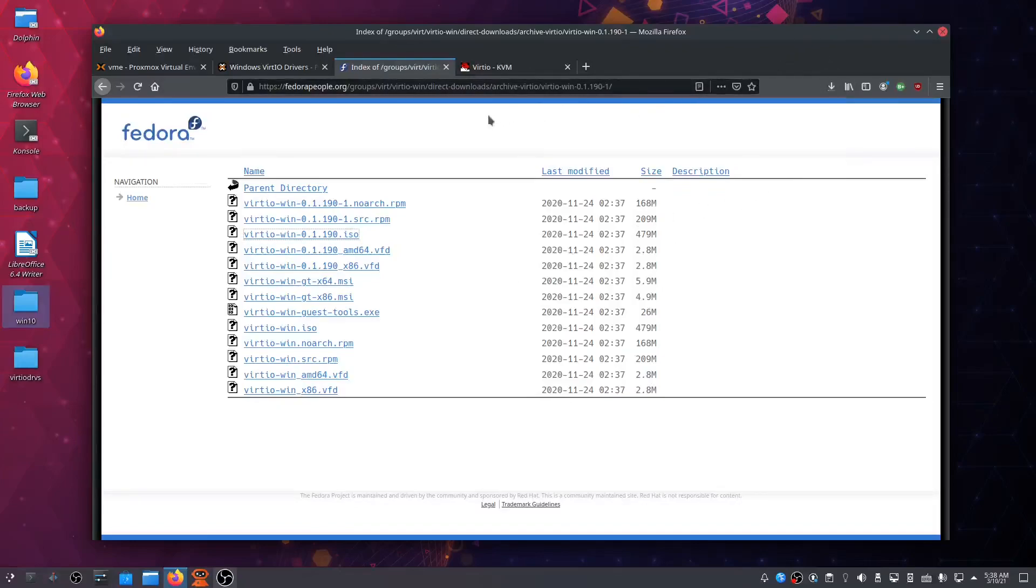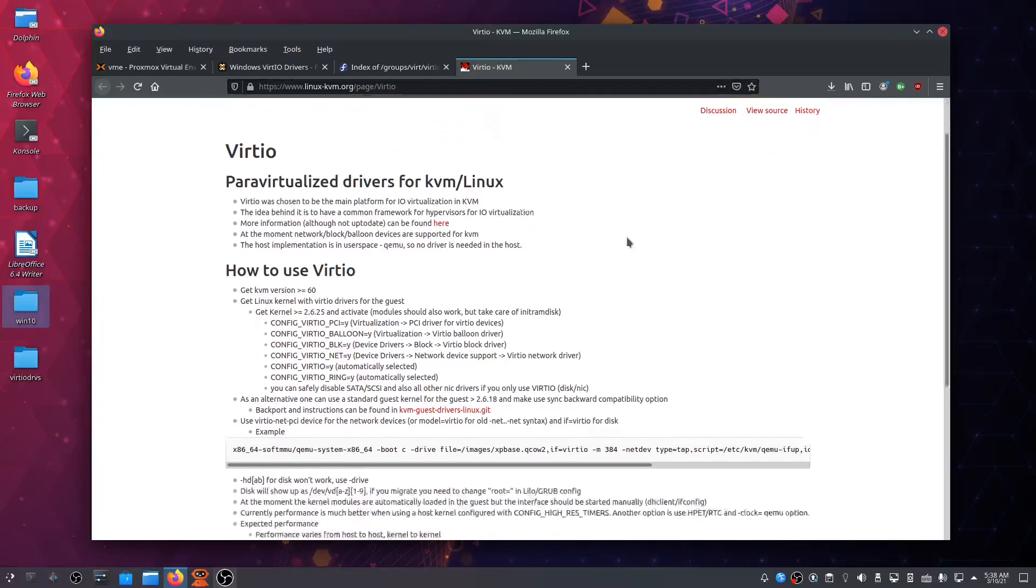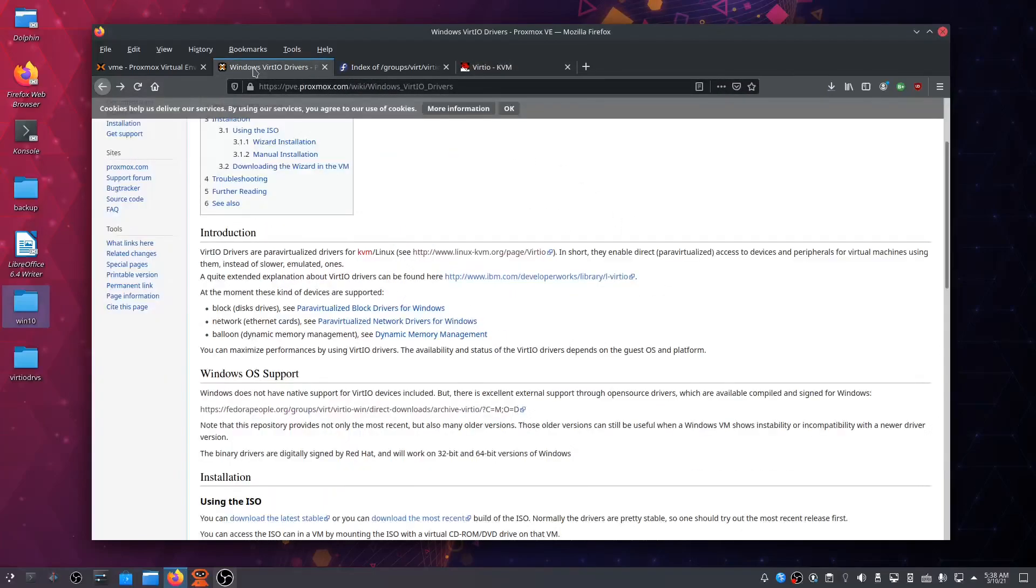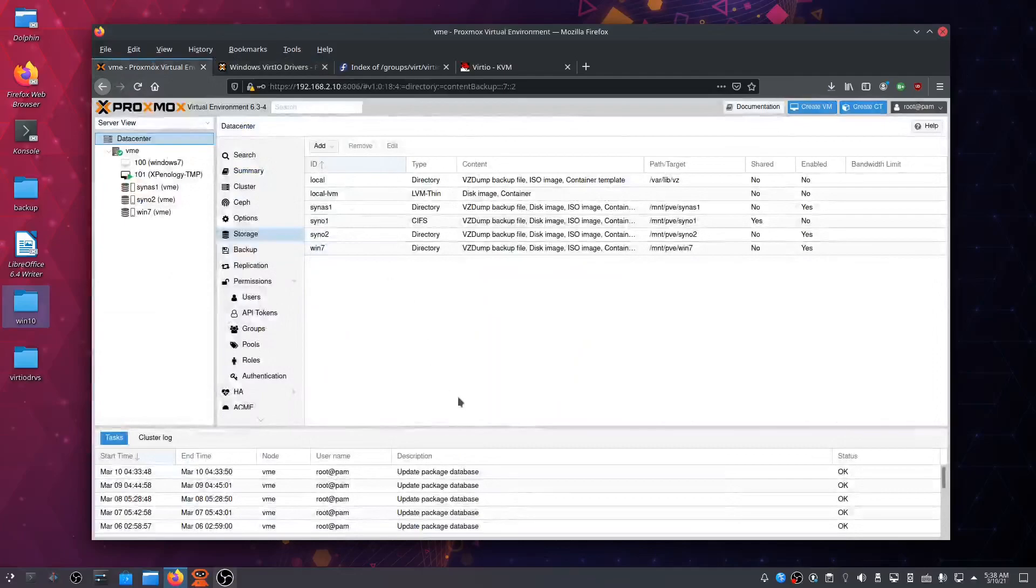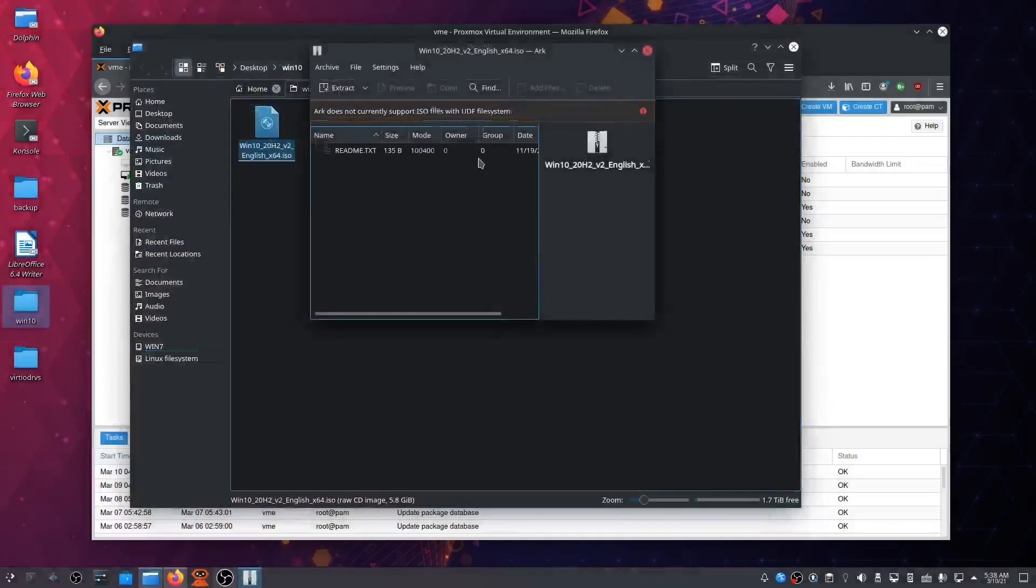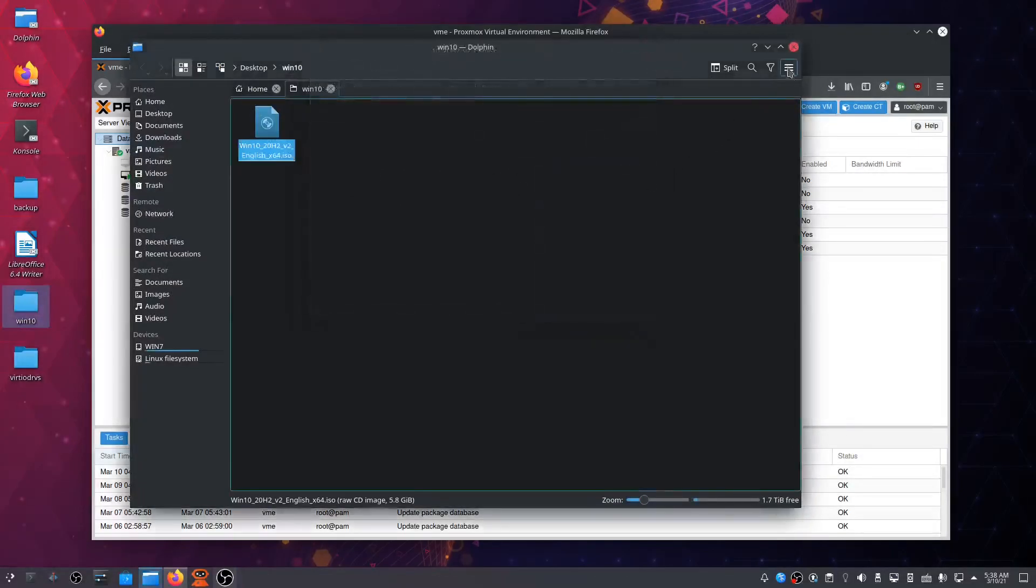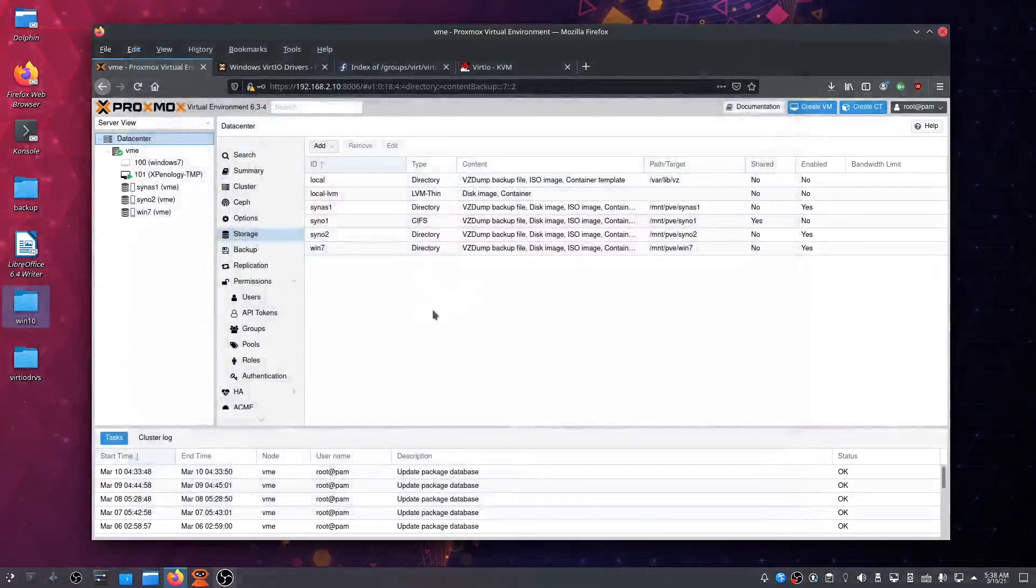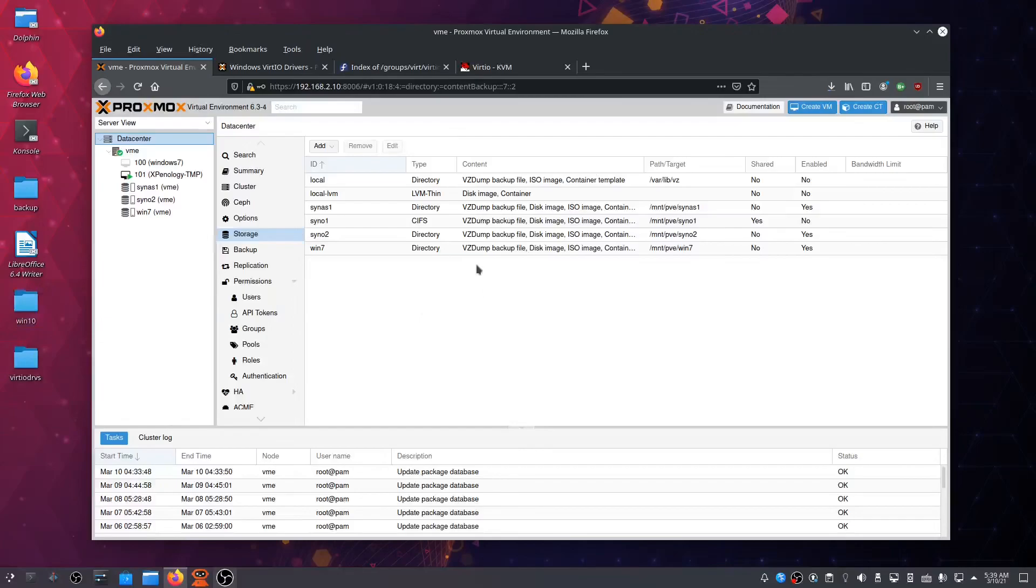Okay, now we need those VirtIO drivers. You'll also need the Windows 10 ISO file. I already downloaded it from the Microsoft website. Go ahead and do that, and once you've got both files, we can go into Proxmox and prepare the storage.